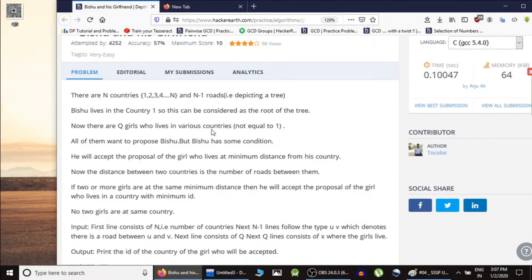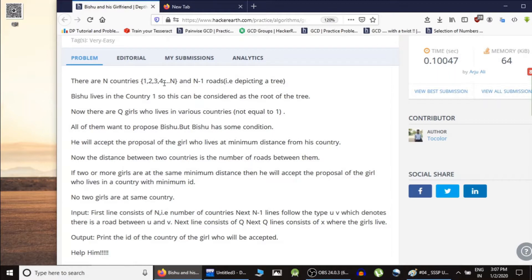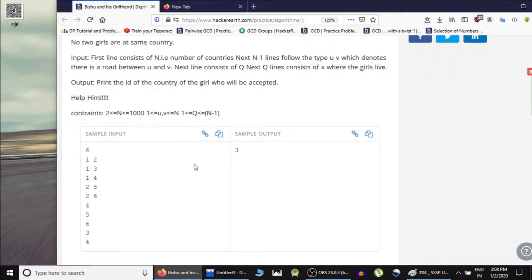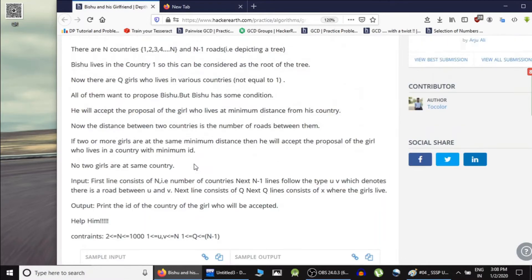In this problem we are given n countries numbered 1 through n and n-1 roads. If there are n nodes and n-1 edges forming a single connected component, it is a tree — and it is already stated that it's a tree. Vishu lives in country 1 and there are girls who have proposed to him. He has to choose a single girl based on minimum distance from his city.